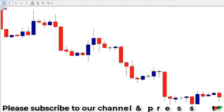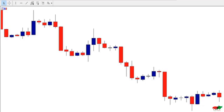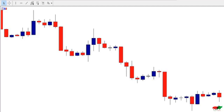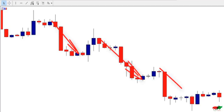Look at another example of a downtrend market. This is the British Pound/US Dollar four-hour chart. As you can see, the market is trending down, so the impulsive moves are the ones that drive prices lower. In this example, this is the first impulsive move, this is the second one, and this is the third one.